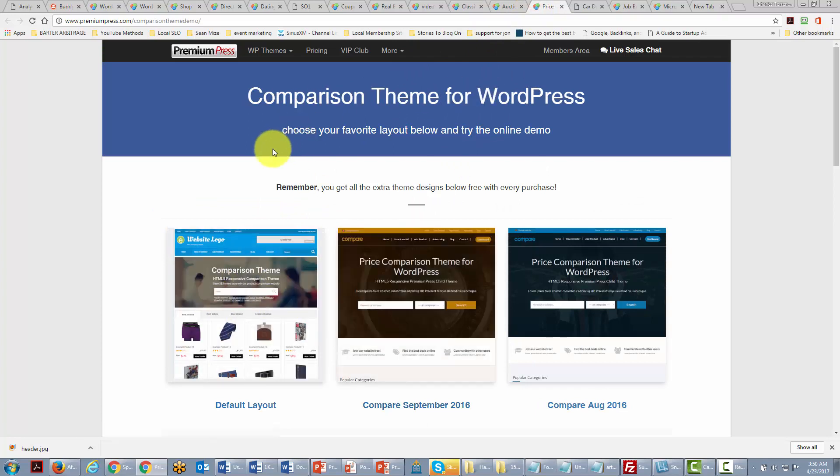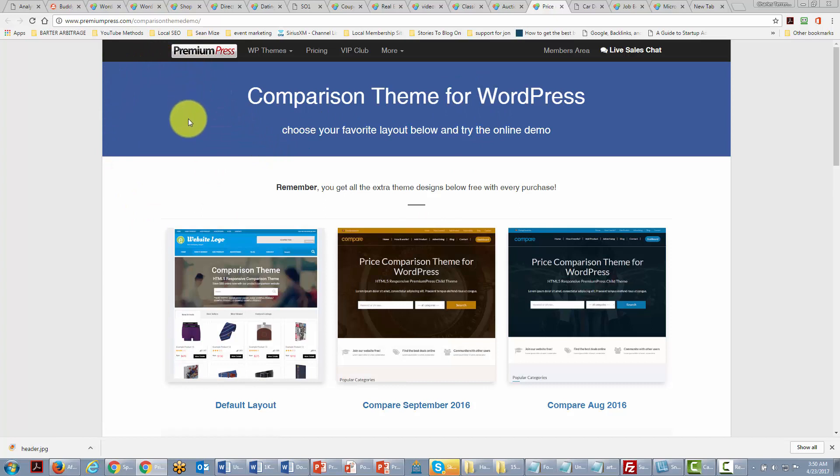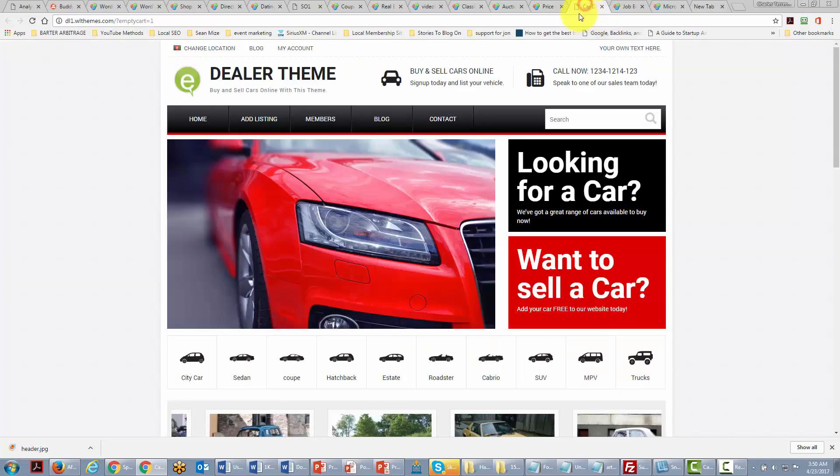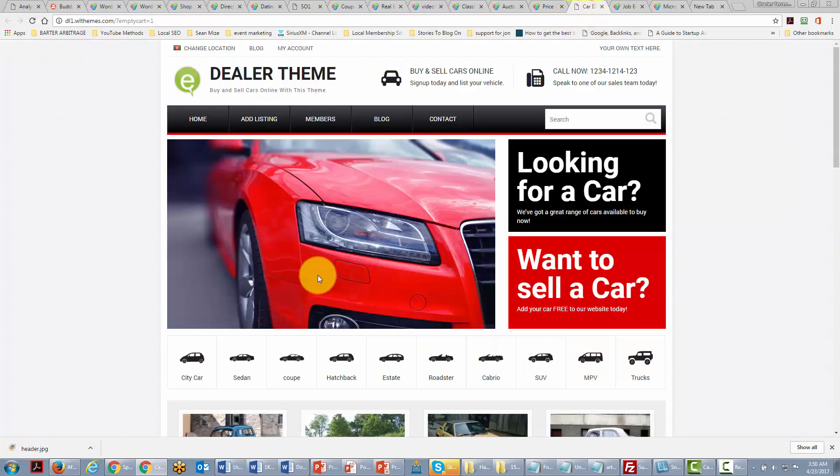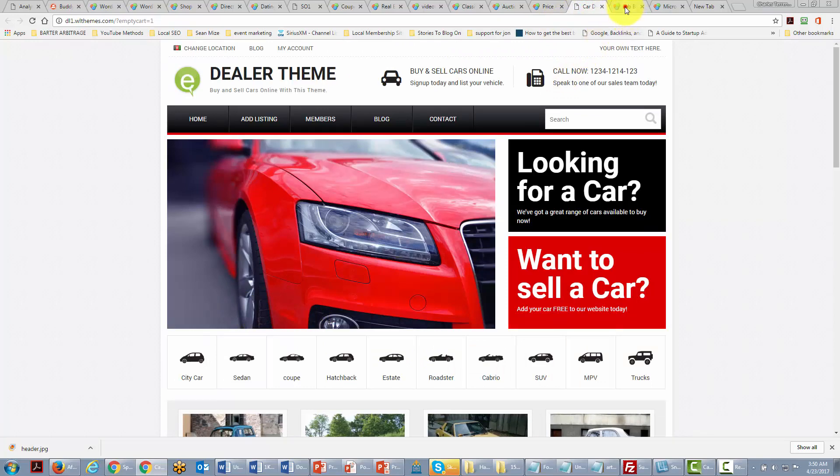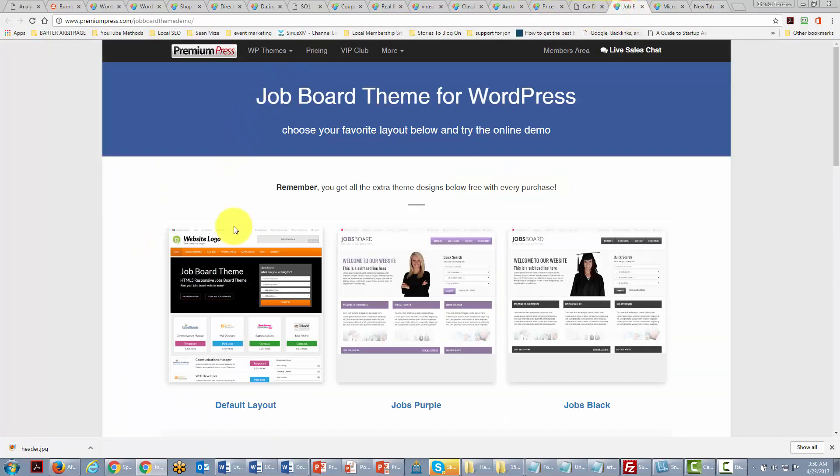All of these themes are part of the Premium Press family and they will change your WordPress website into something entirely different than something that you would just be using for posting. There are themes for car dealers to sell their cars. There are job board themes.